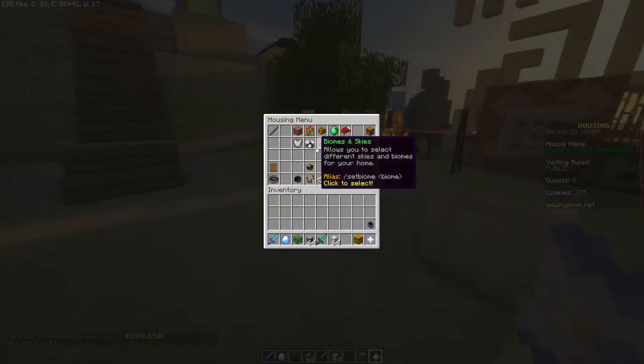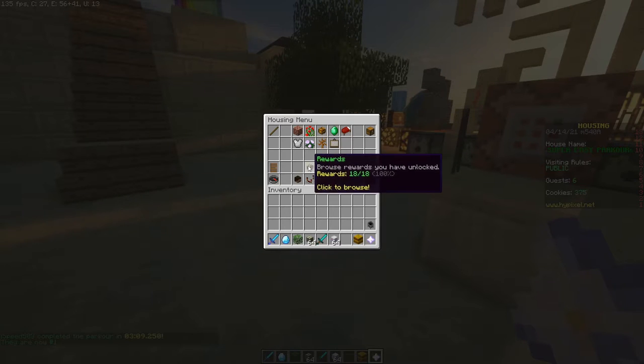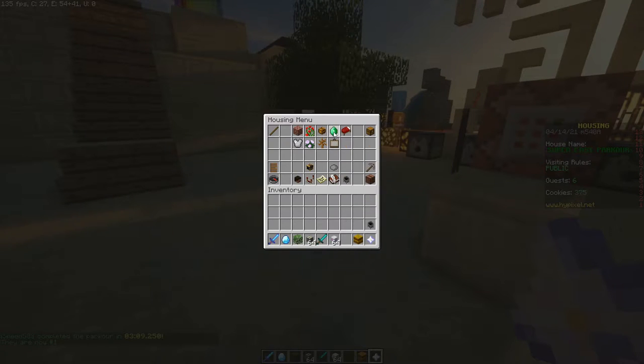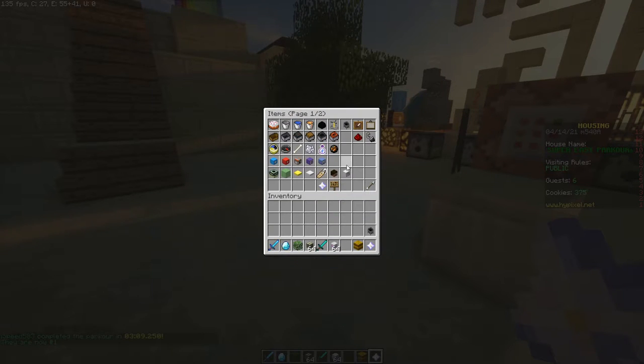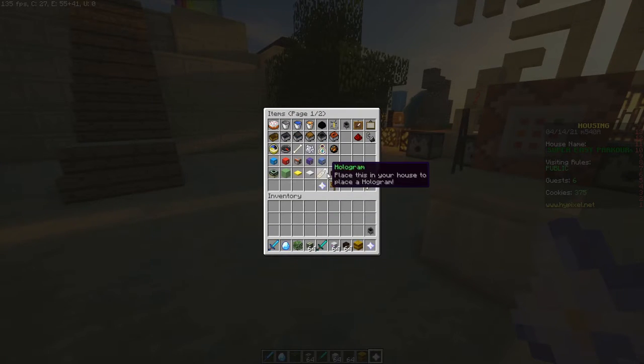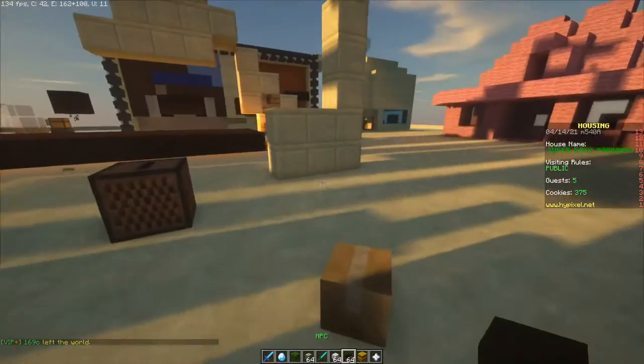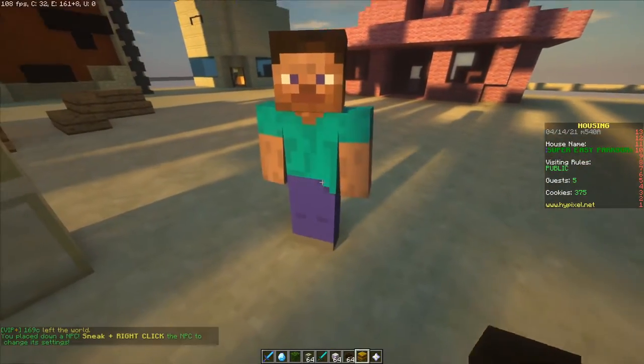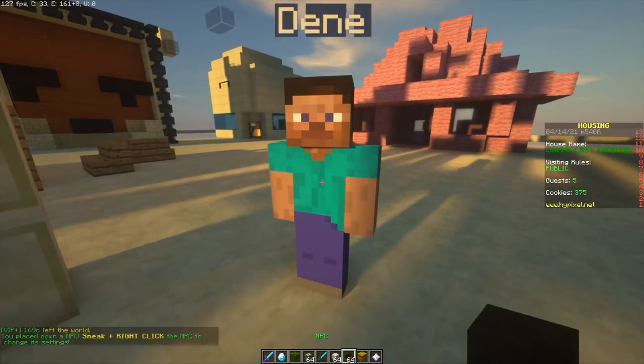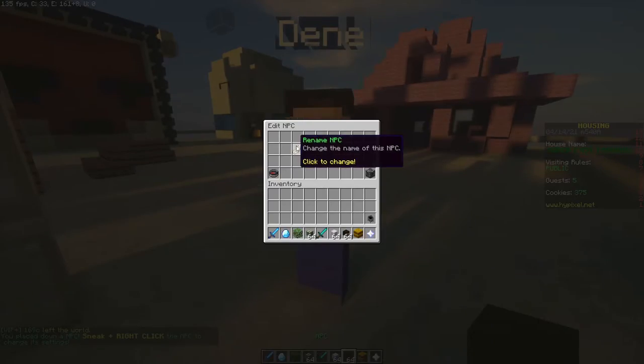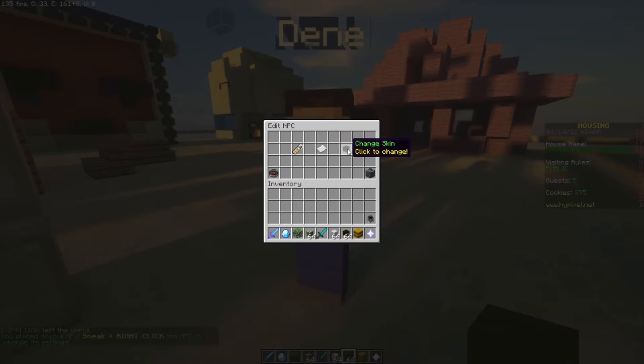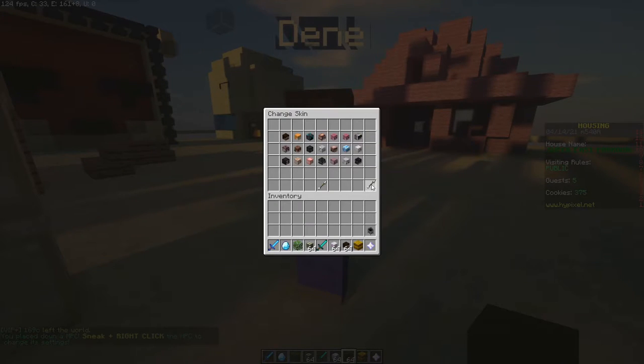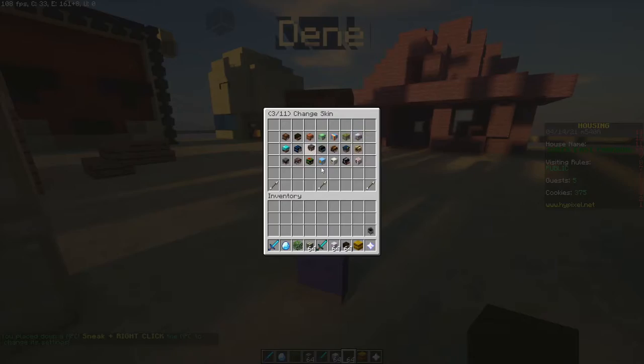You can get NPCs which can just pop down and then you can change the name, rename, change the skin. You have all the skins in Hypixel including other ones.